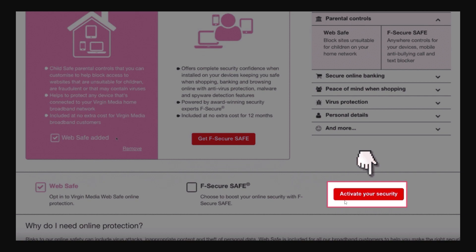If you already have Web Safe or parental lock enabled, it will look something like this. You'll be able to see the option that says Web Safe Added, and also the one that says Opt Into Virgin Media Web Safe Online Protection.